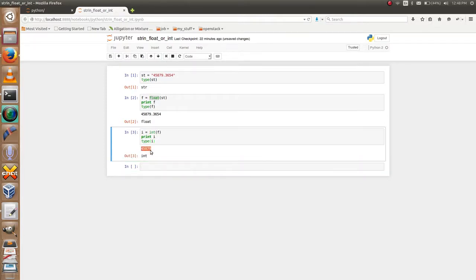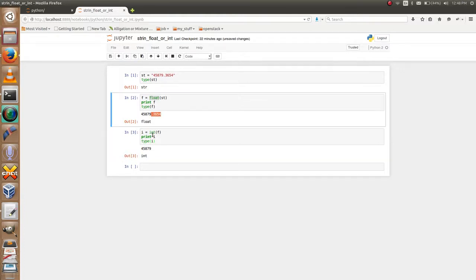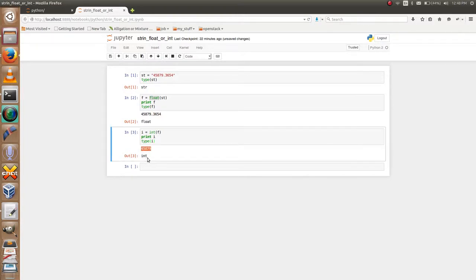integer type. It will remove all the numbers after the decimal points. It will give only the integer number and its type is int.